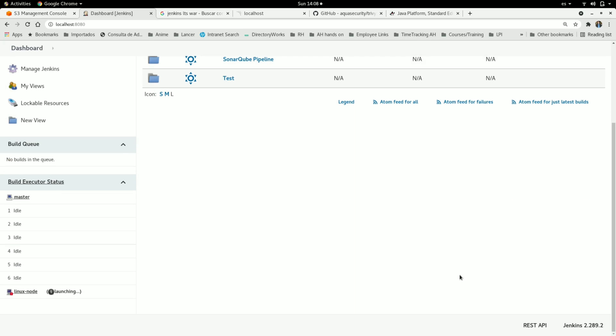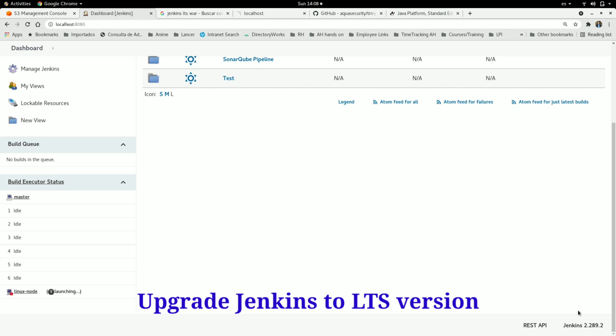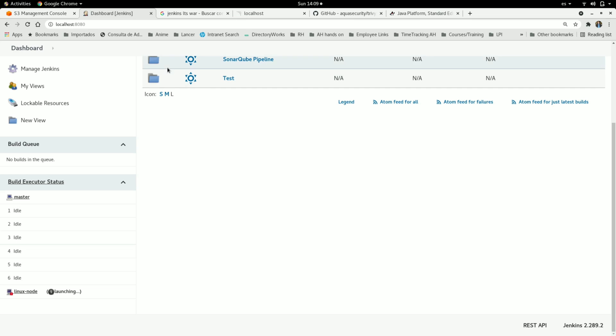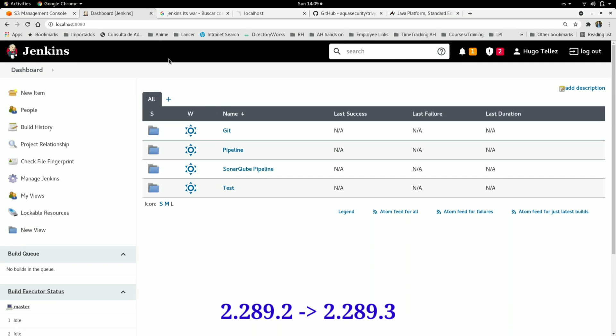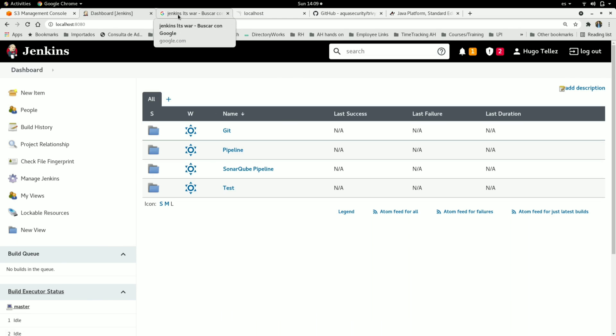First, we can see that we have installed version 2.289.2, but a new version was released, so I'm going to upgrade it manually. In the browser, we can search for Jenkins LTS War and click here.